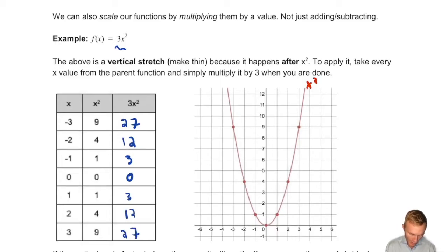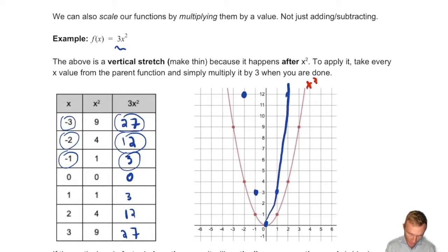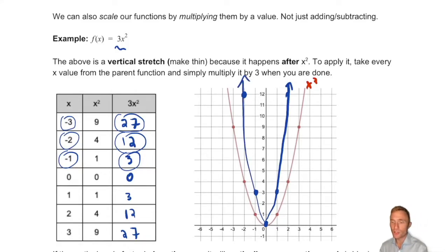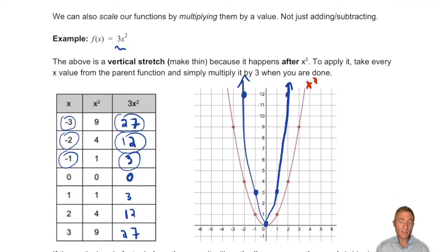If I plot these points — negative 2 comma 12, negative 1 comma 3, 0 comma 0, 1 comma 3, 2 comma 12 — what has happened here is that this is a vertical stretch of our function. Our function hasn't been moved up and down; it's like you have your parabola and you're pulling it, stretching it so it goes up more steeply. That's a vertical stretch, and that's what's going to happen when you multiply by a number bigger than 1.